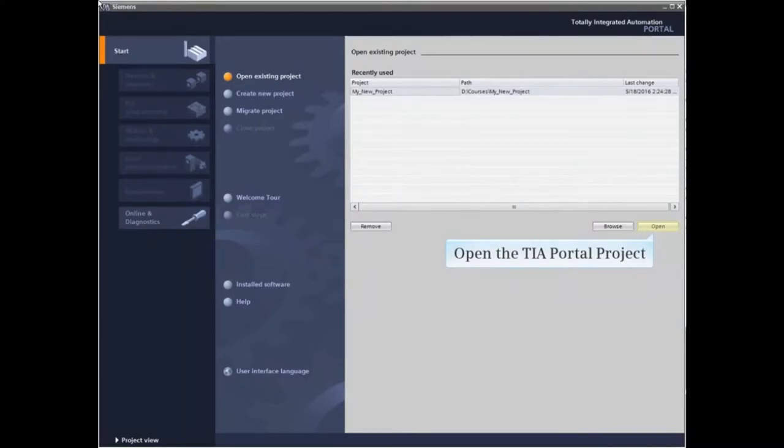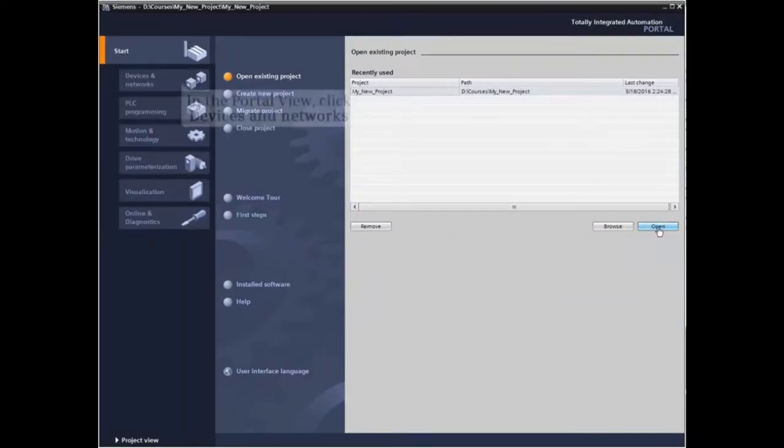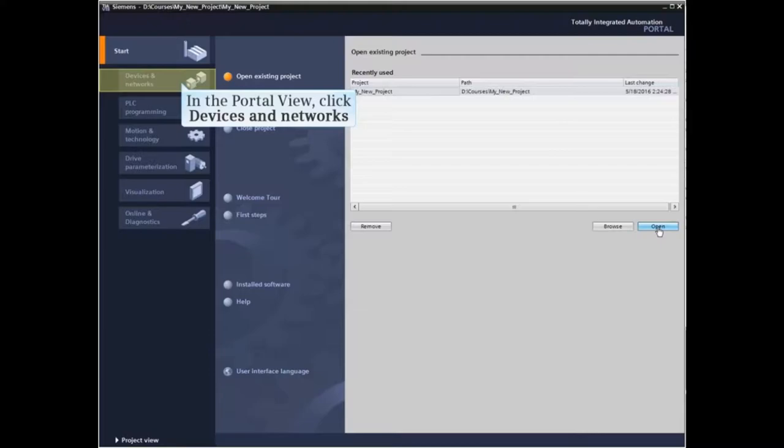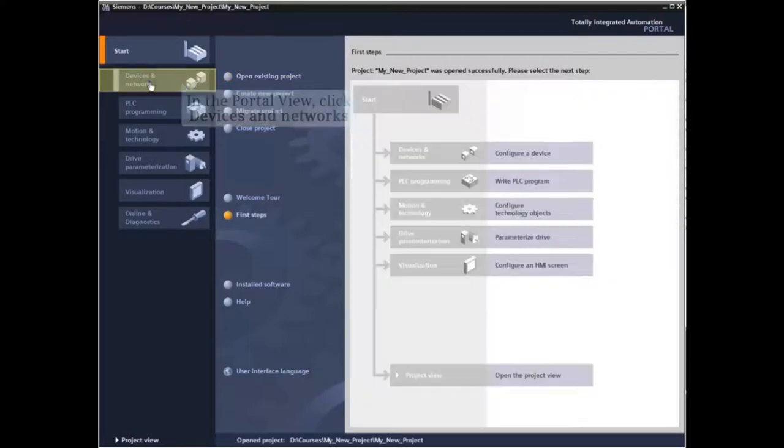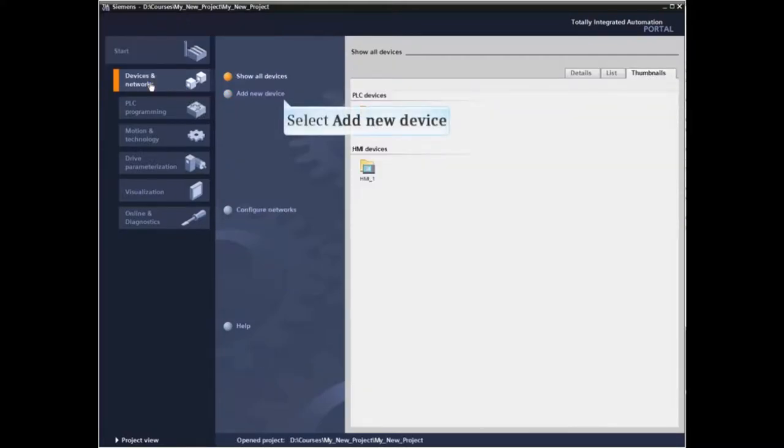Open the TIA Portal project. In the Portal view, click Devices and Networks and select Add New Device.